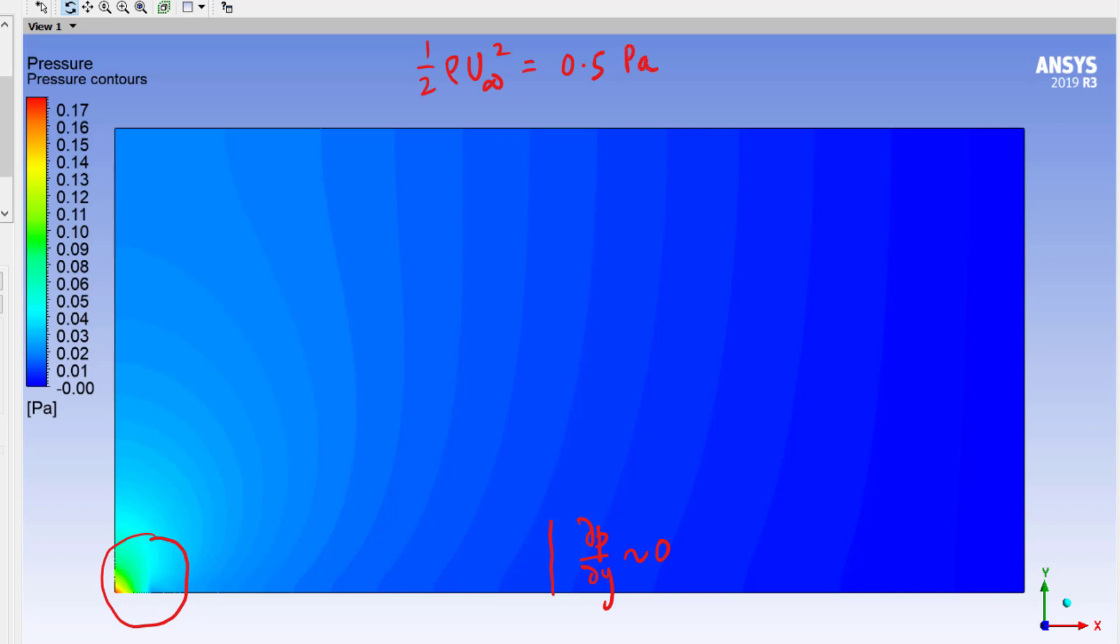So relative to that, you can see the blue regions—the gauge pressure variation is very low, which meets with our expectations from boundary layer theory.